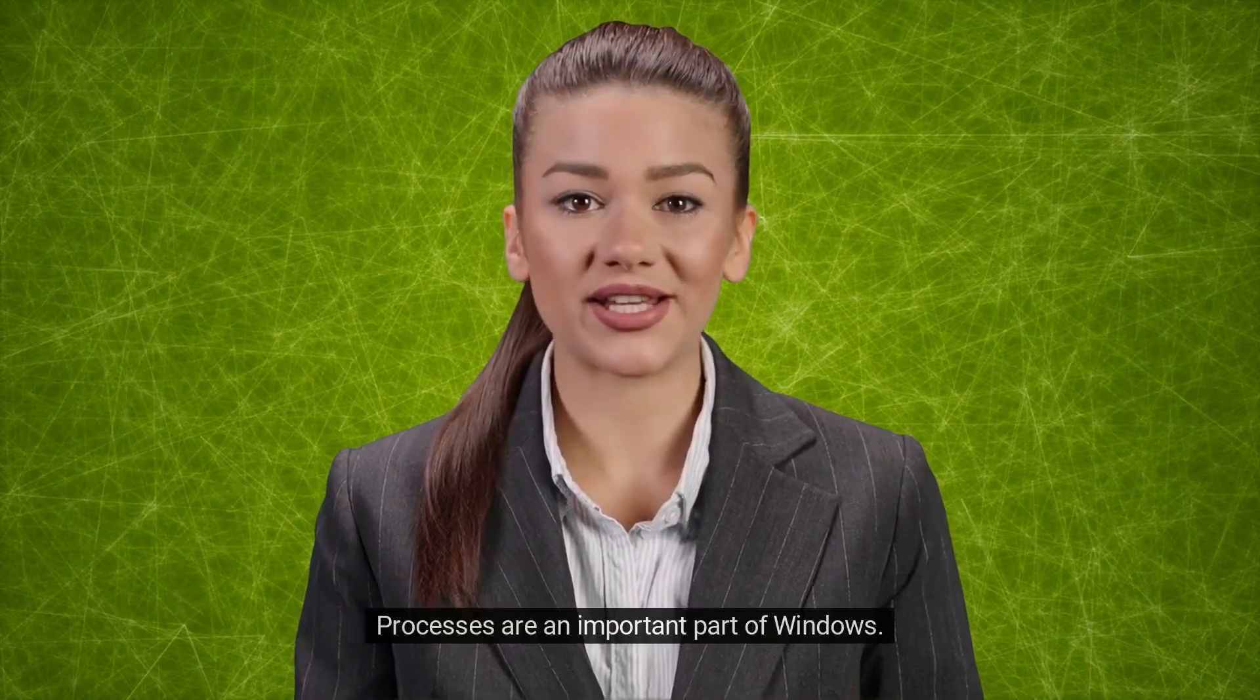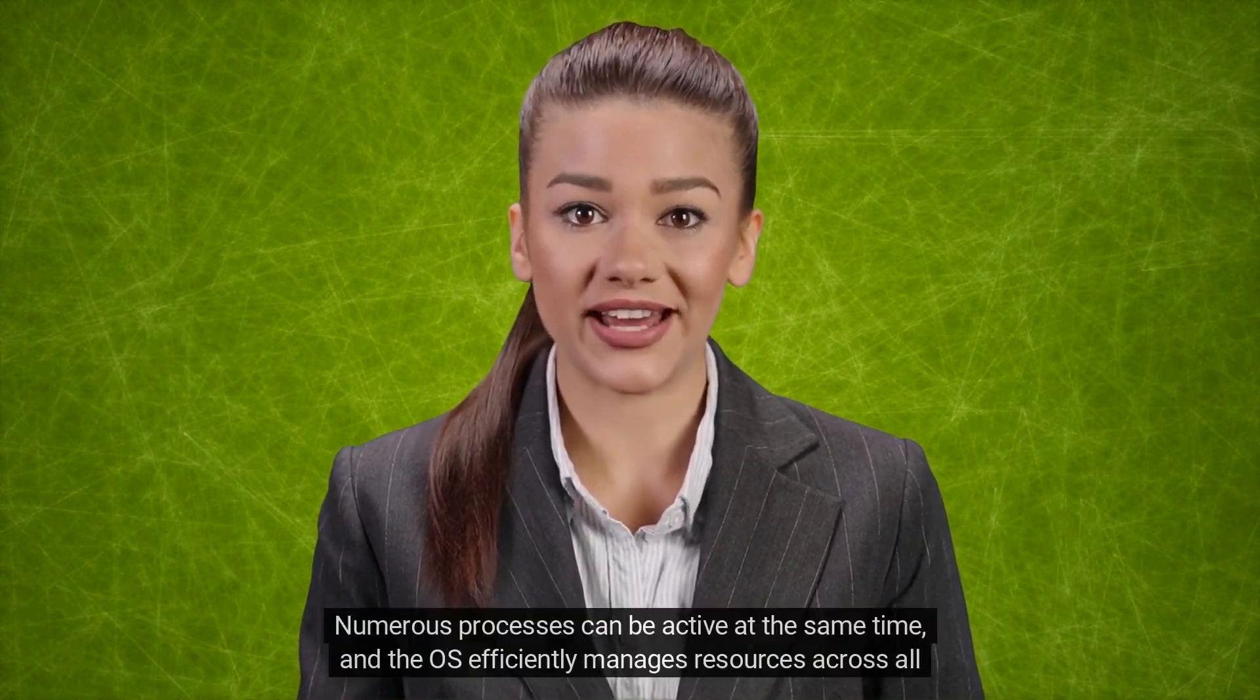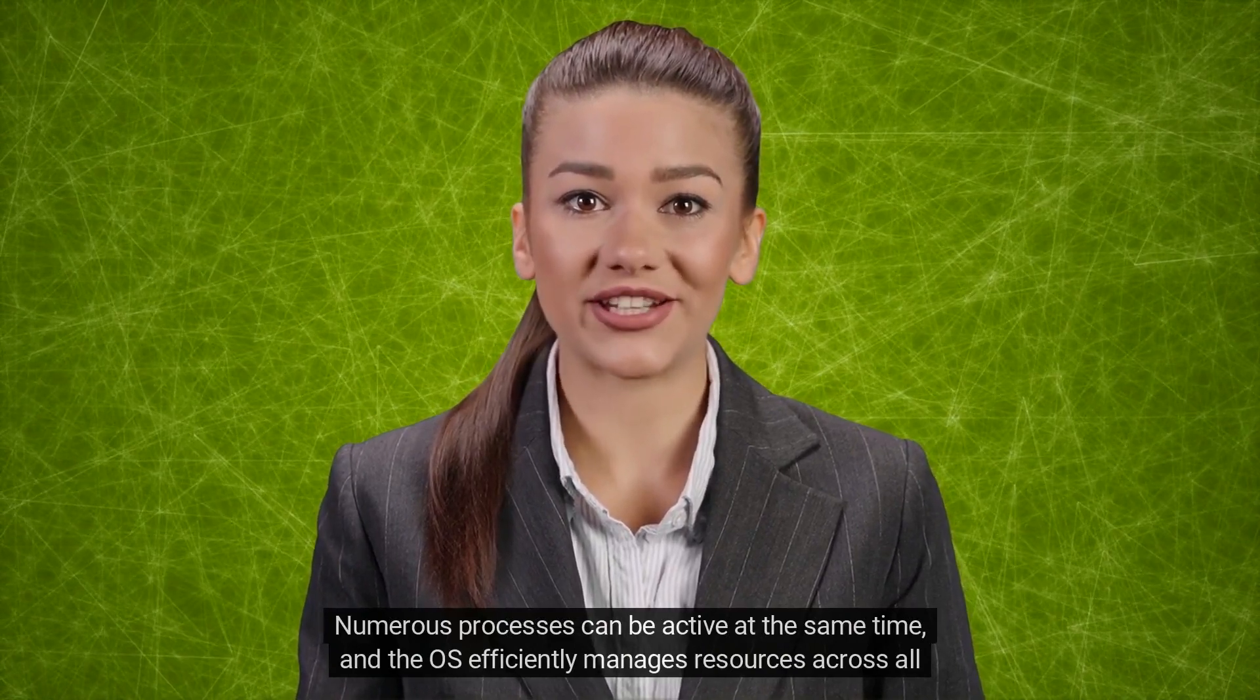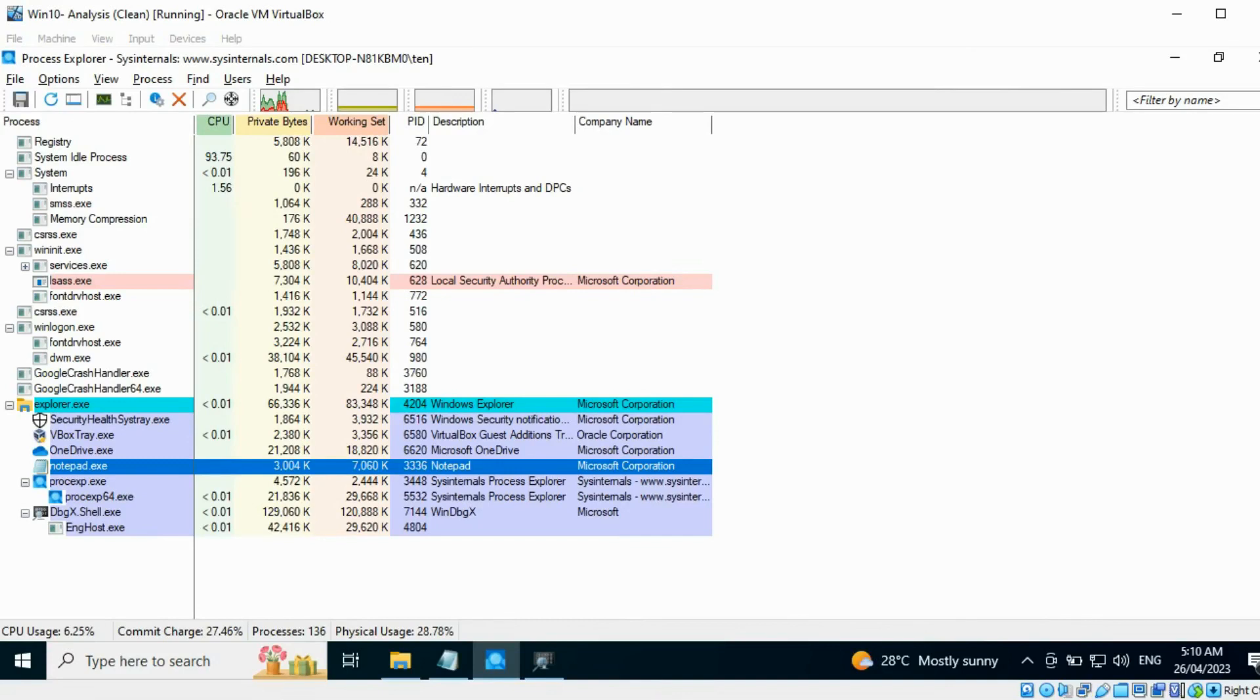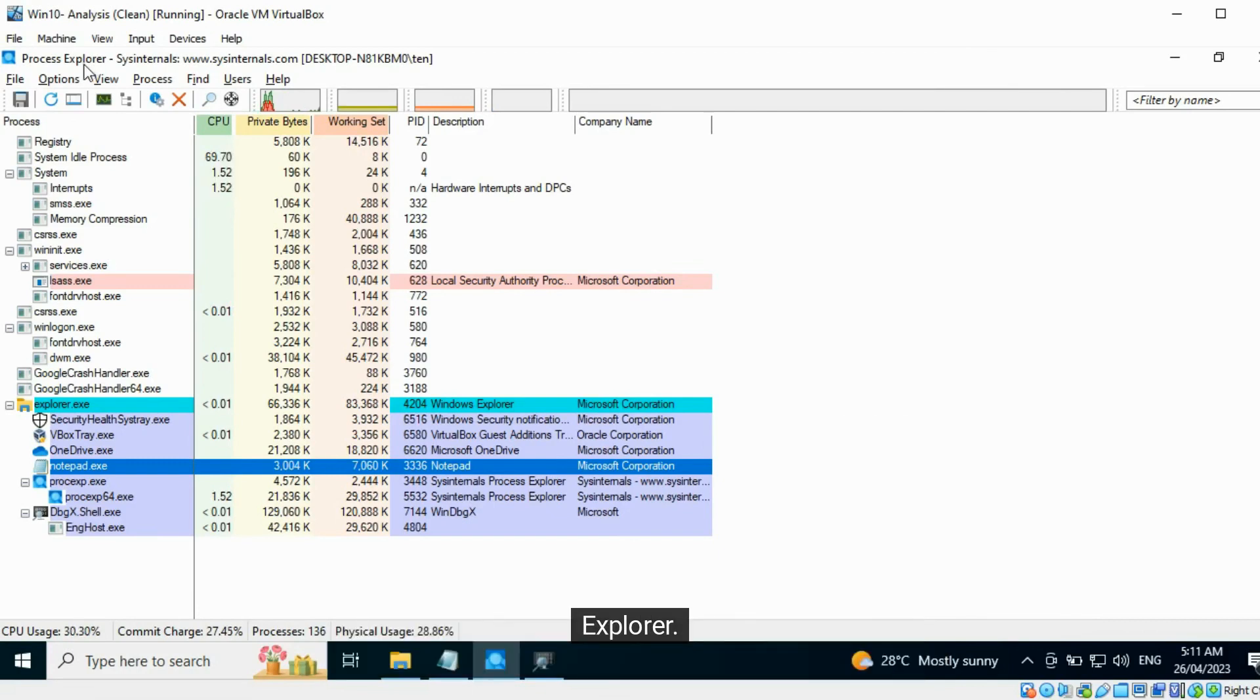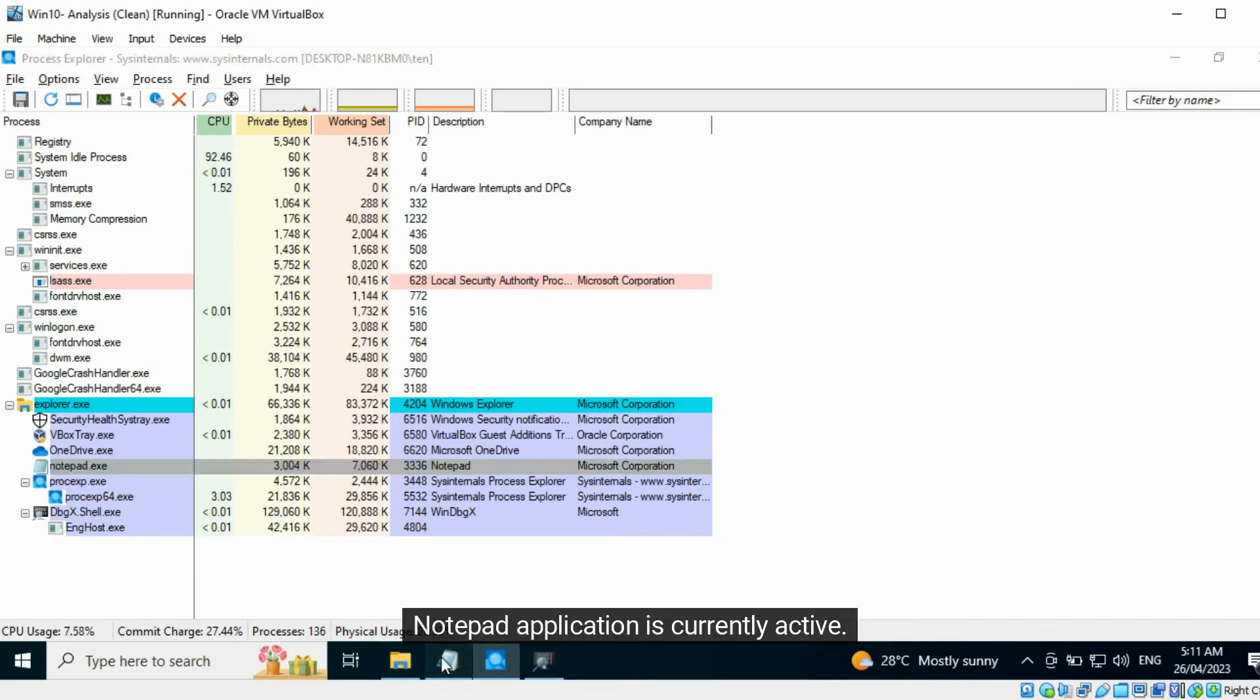Processes are an important part of Windows. Numerous processes can be active at the same time, and the OS efficiently manages resources across all of them. In user mode or user land, you can view the list of active processes at any time using tools like Process Explorer. All the applications that you use will show up as active processes. Notepad application is currently active.